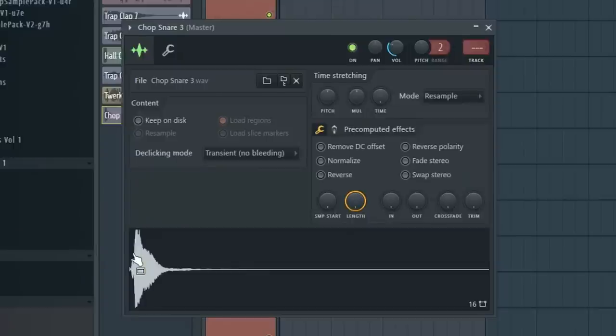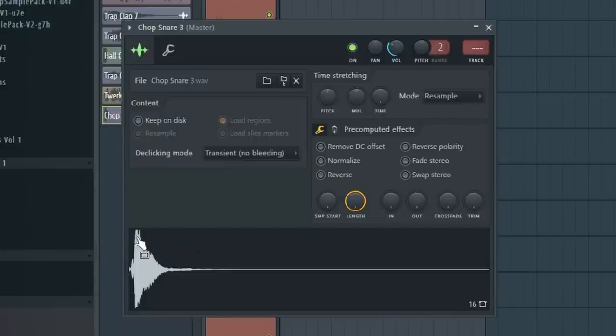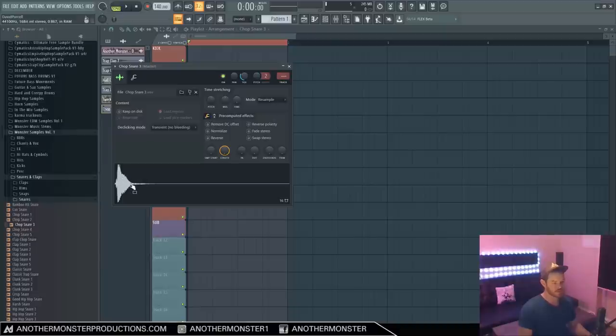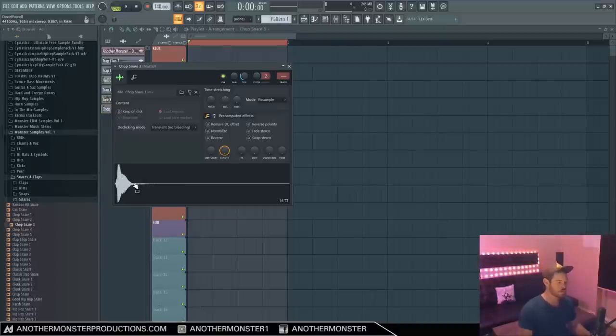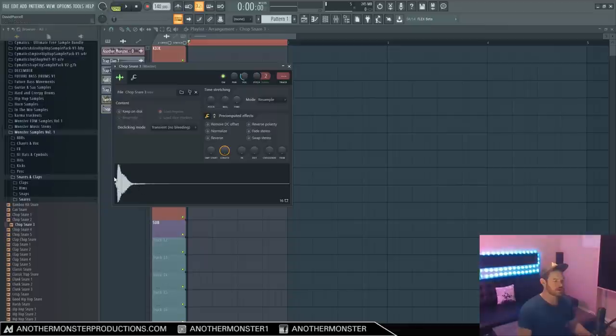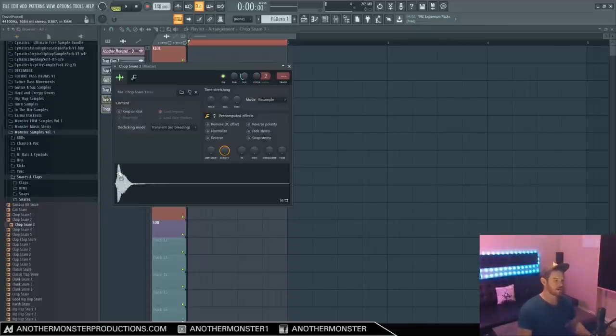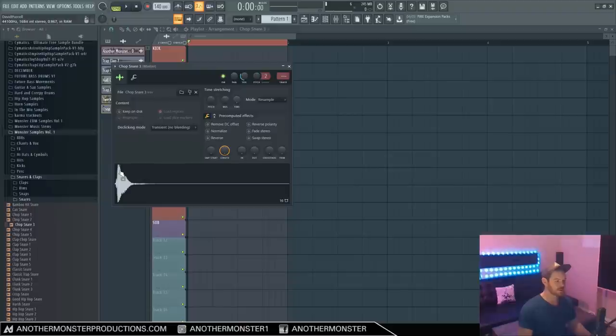So in theory, we could take a compressor and compress this transient of the snare and bring it down and also potentially bring up the quieter part. We could do this for a couple of reasons. One would be to completely reshape this and turn it into a different sound. Or we could do more subtle compression to essentially squeeze a little bit more perceived loudness out of this sample.